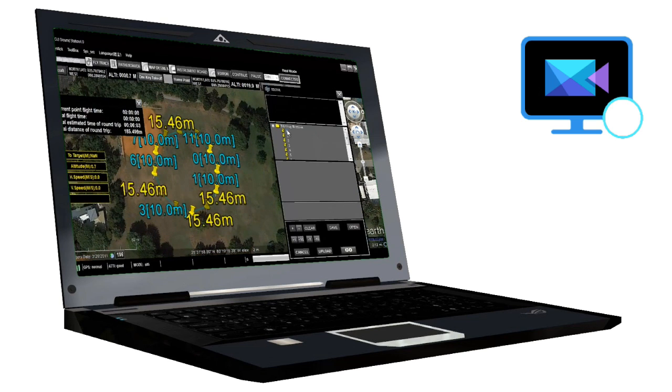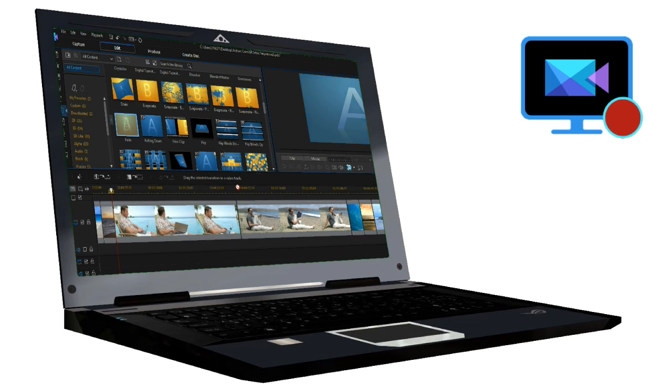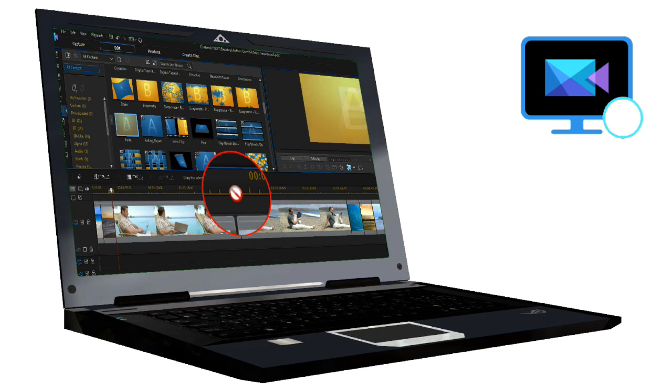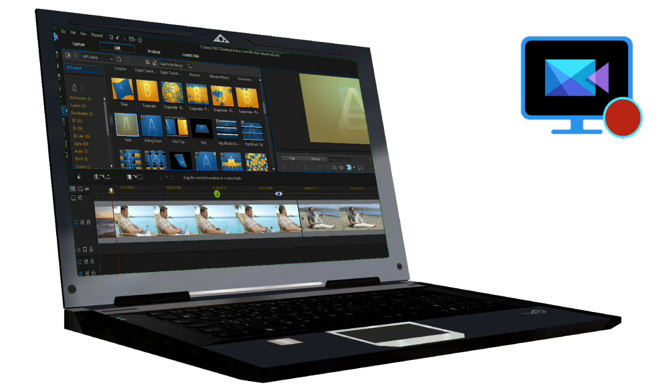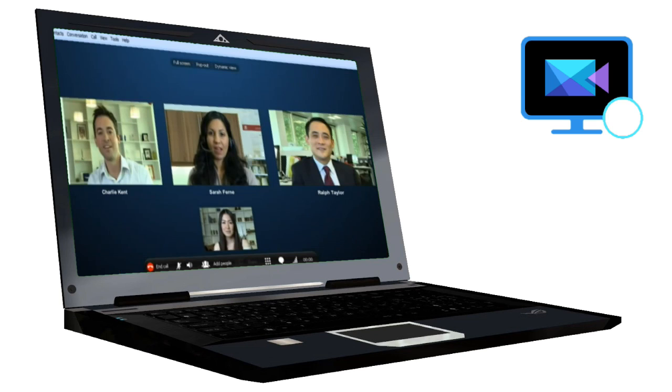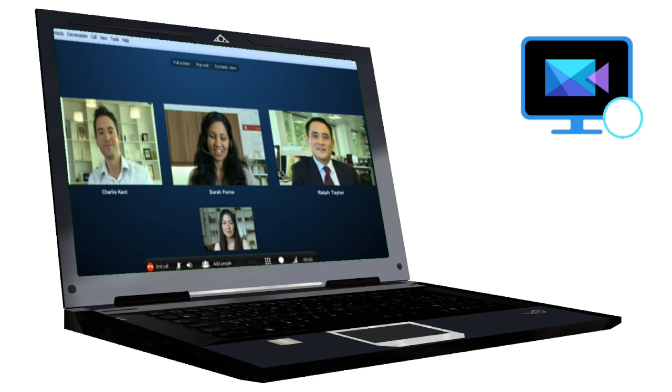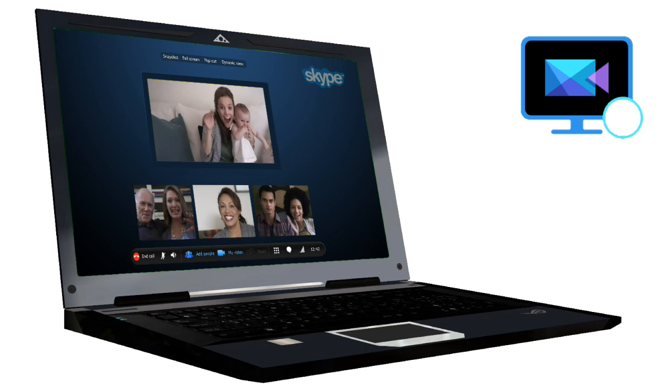You can record gameplay, create instructional videos to demonstrate features of software or illustrate issues, or record a video chat with family and friends.